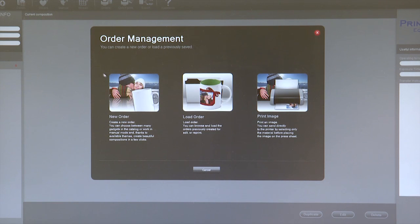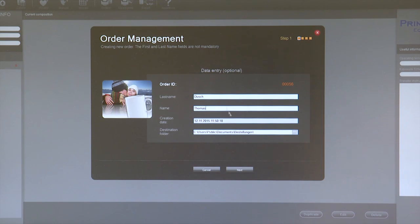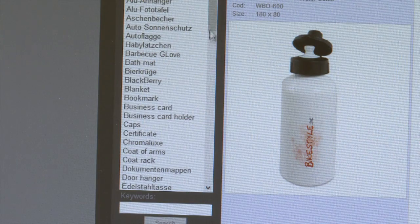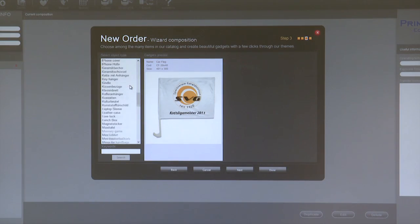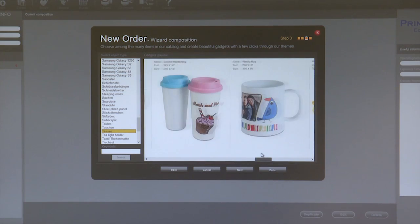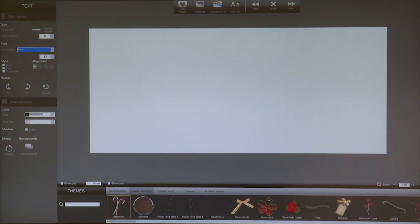Now we can click on new order and fill in the customer data. We recommend the automatic process — all of the Print Equipment products are already included. Select now your desired product. We decided on a plastic mark. Clicking on finished will bring you immediately into the designer.